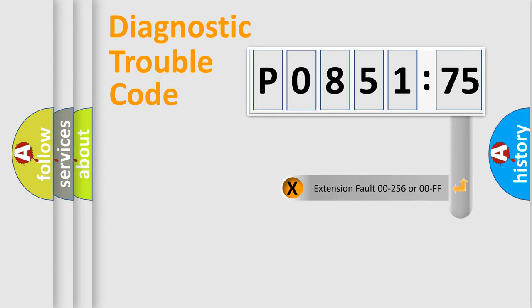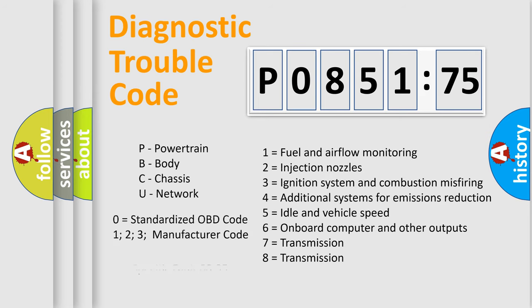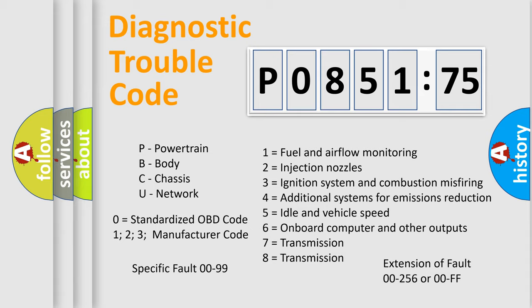The add-on to the error code serves to specify the status in more detail, for example, a short to the ground. Let's not forget that such a division is valid only if the second character code is expressed by the number zero.